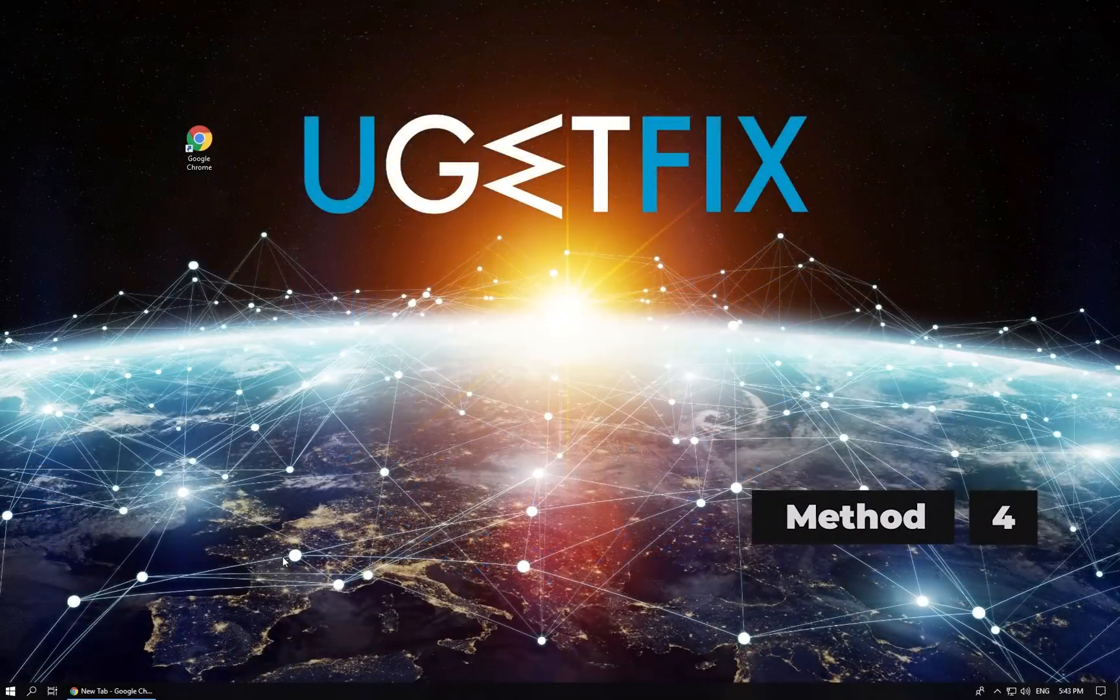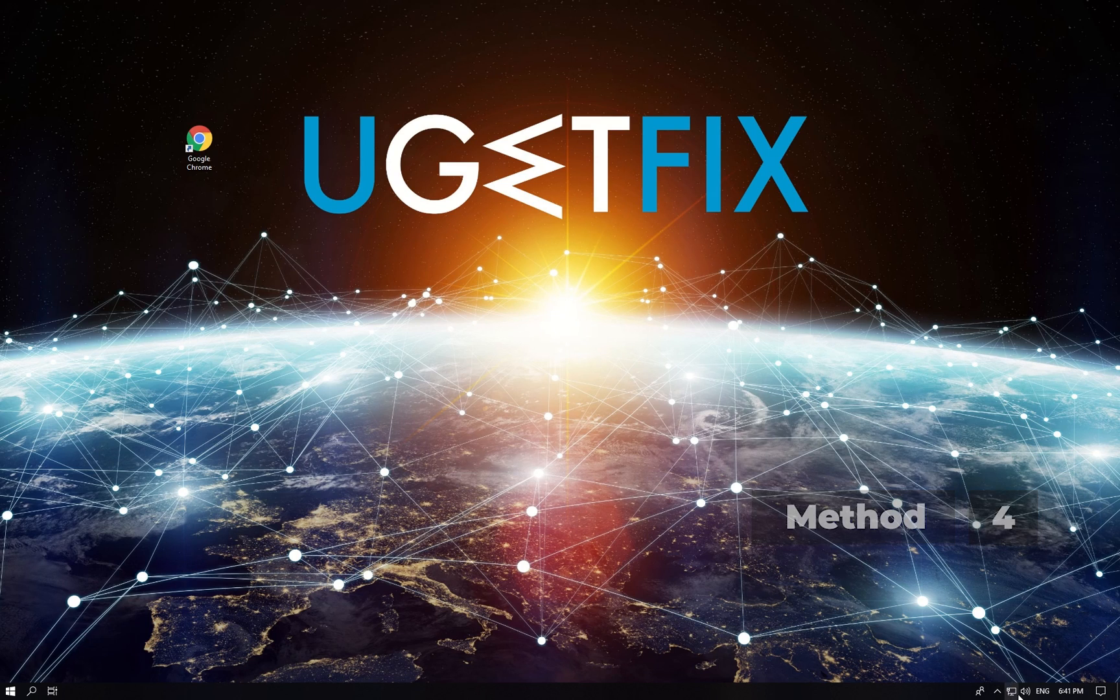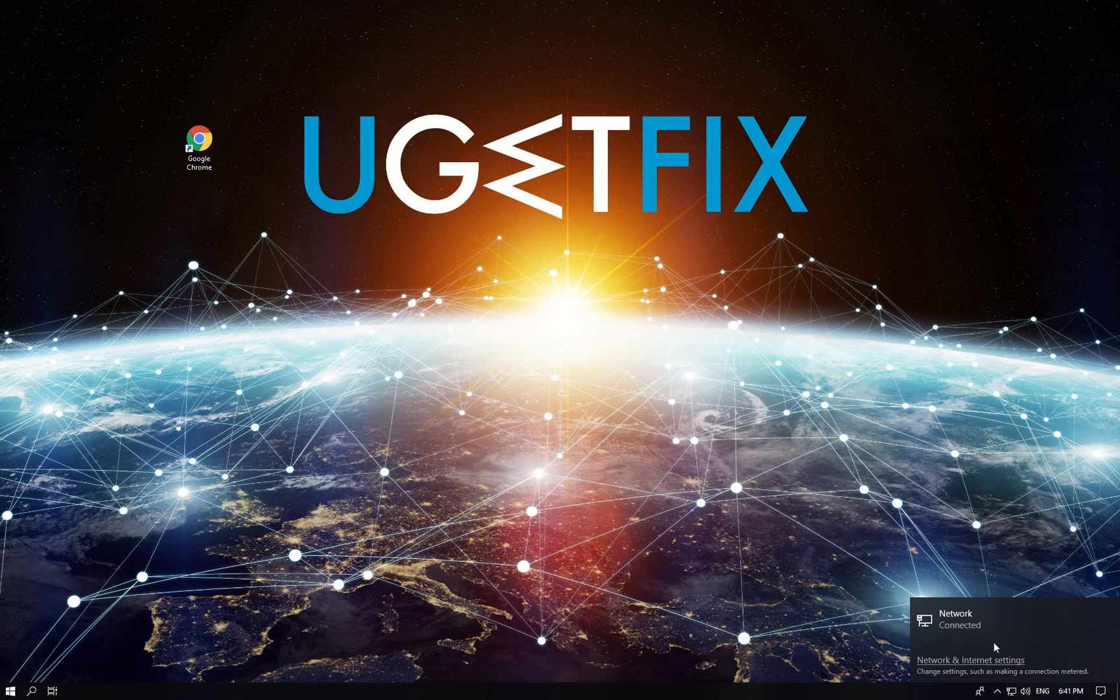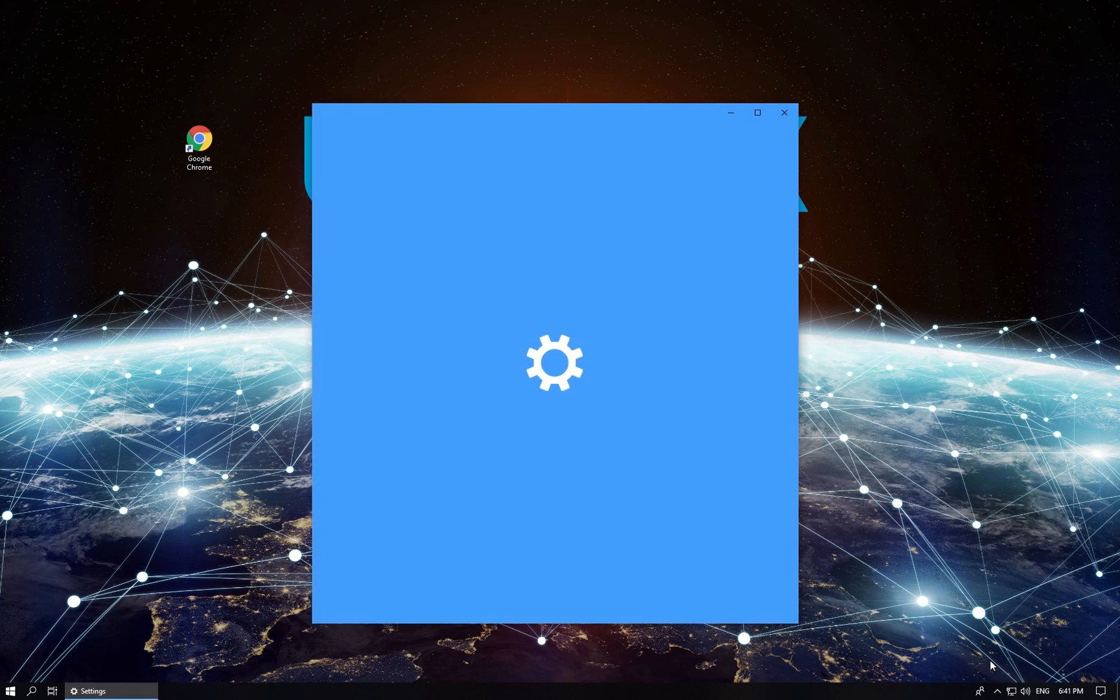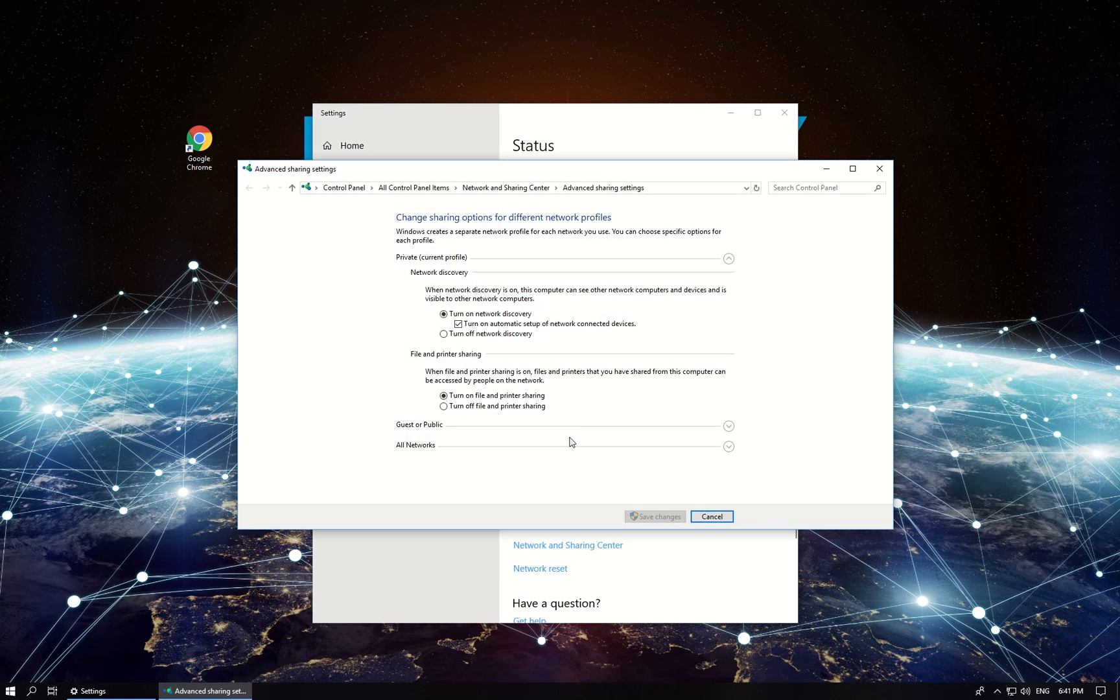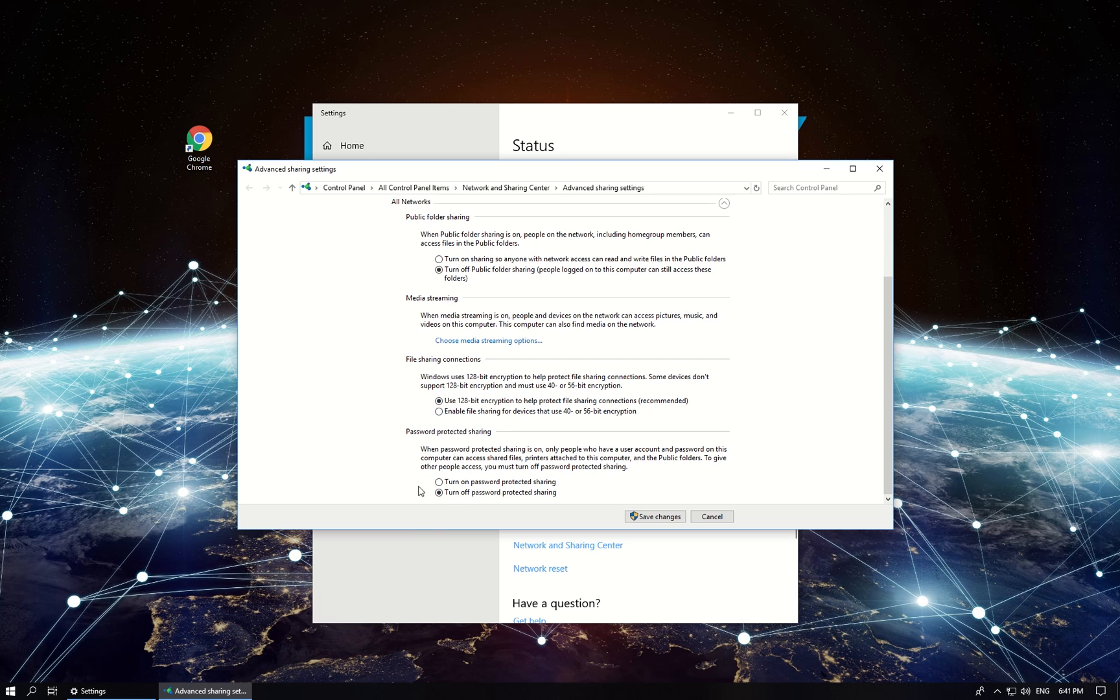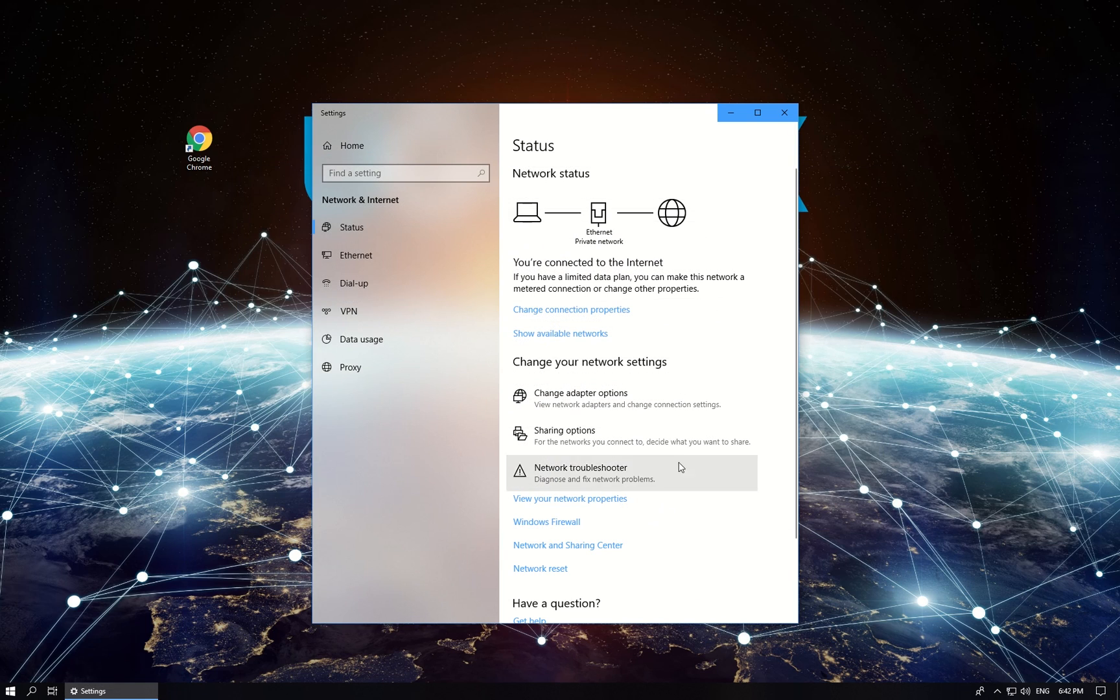Now let's modify network and sharing settings. Click on the network icon in the system tray, then click on Network and Internet Settings. In the newly opened window, click on Sharing Options. Disable network discovery and file and printer sharing options both for private and public network profiles. After that, expand the All Networks section, turn on password-protected sharing and click Save Changes.